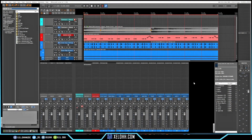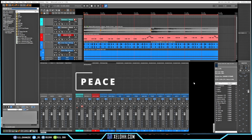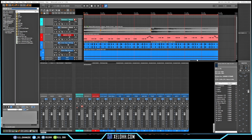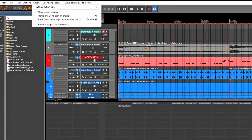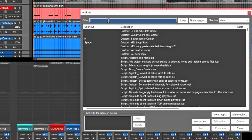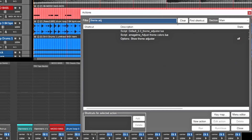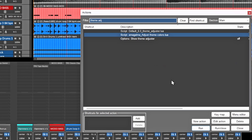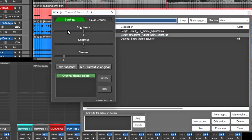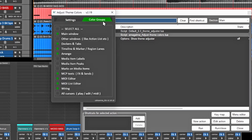Here we are in Reaper. This theme is called Peace — it's the theme I've used over and over again. I did some adjustments to it: go up to Actions, then Show Action List, type in 'theme adjust,' and select 'Adjust Theme Colors Lua.' This window lets you change the colors of the theme really easily, and you can go to Color Groups if you want specific things to be darker or lighter.